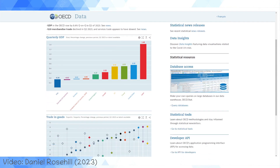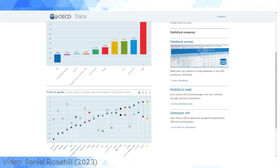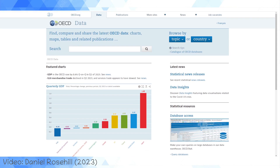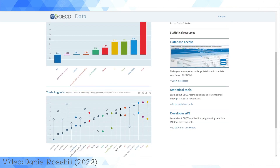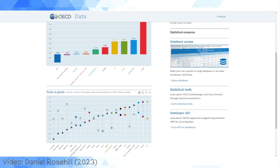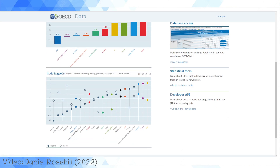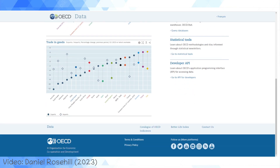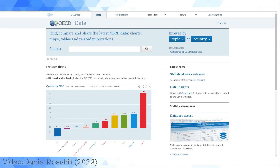One really cool thing I like about this OECD data is that you can use it in a very simplistic manner through a web browser and just look for indicators. Or if you want to go down the more advanced route, they do have an API that you can access, and you can even directly query their data warehouse. So whatever your level of sophistication and technological know-how in accessing data, you can do that.